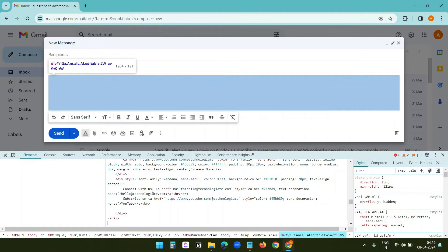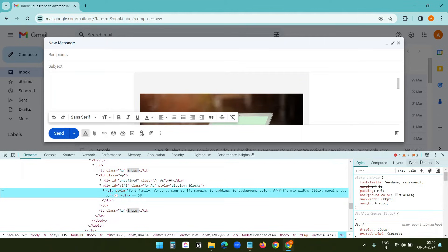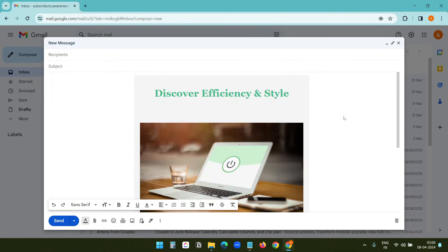Now you can see the email body has been updated as we have in the HTML code. Now I can close the developer tools, and here is the entire email body.